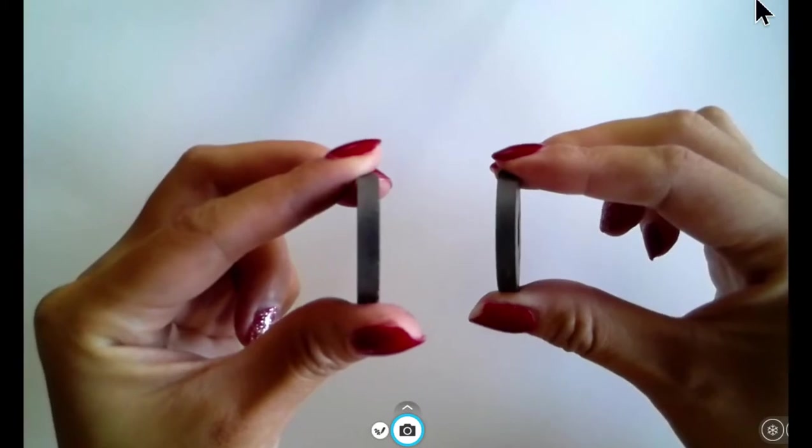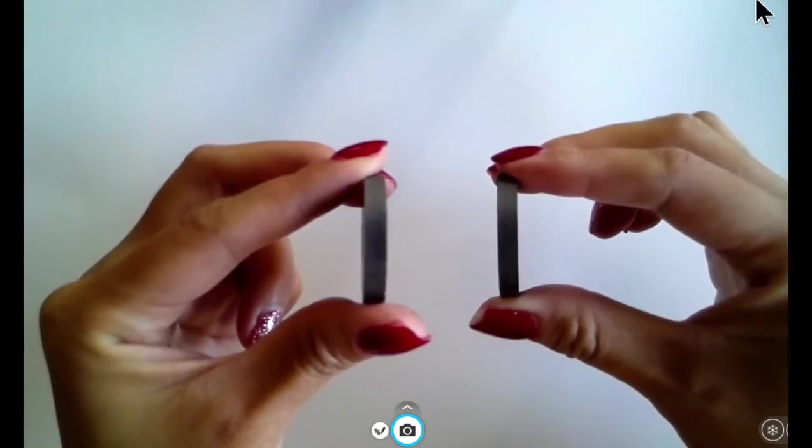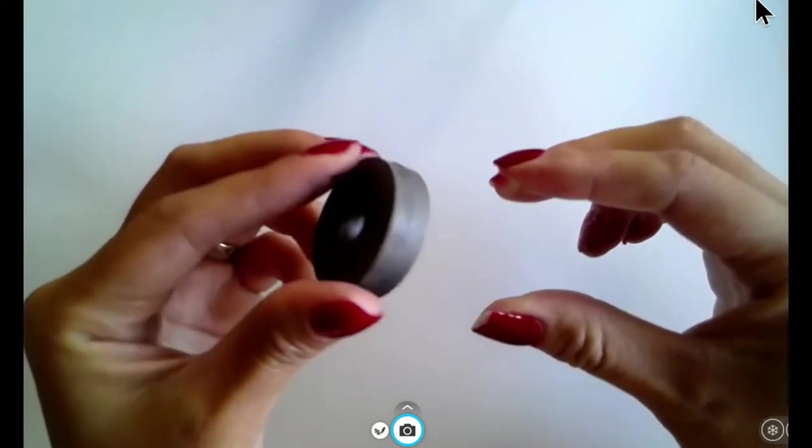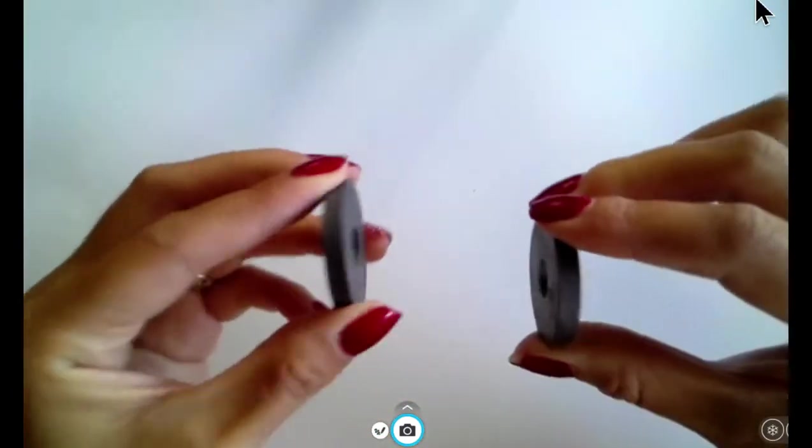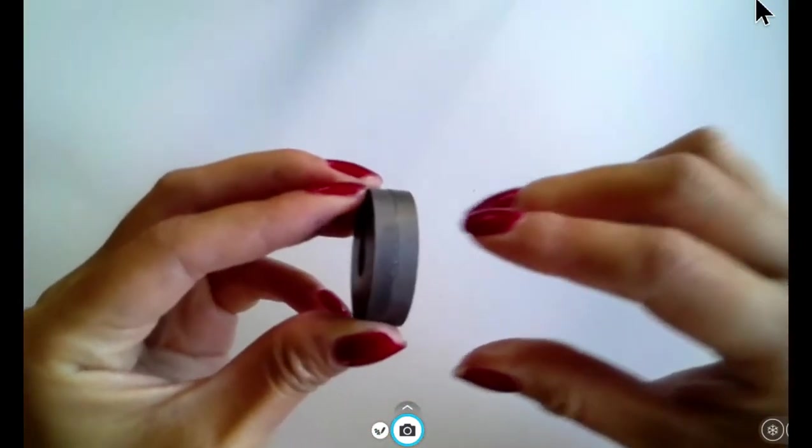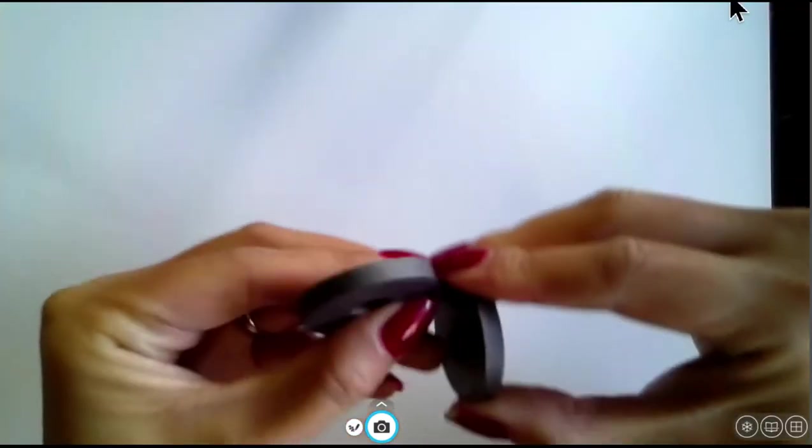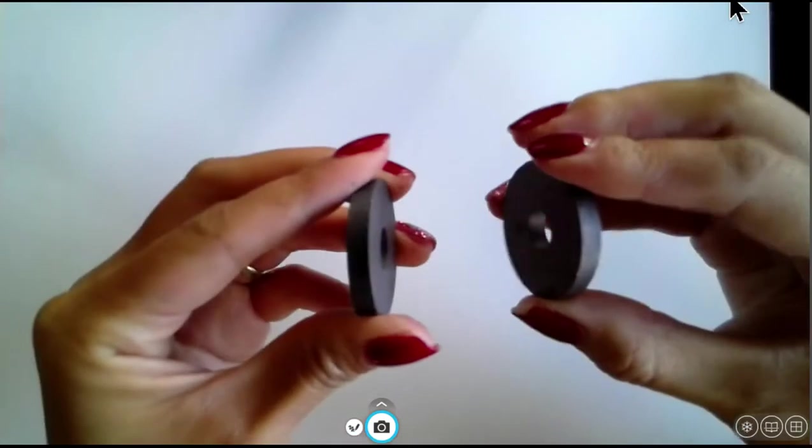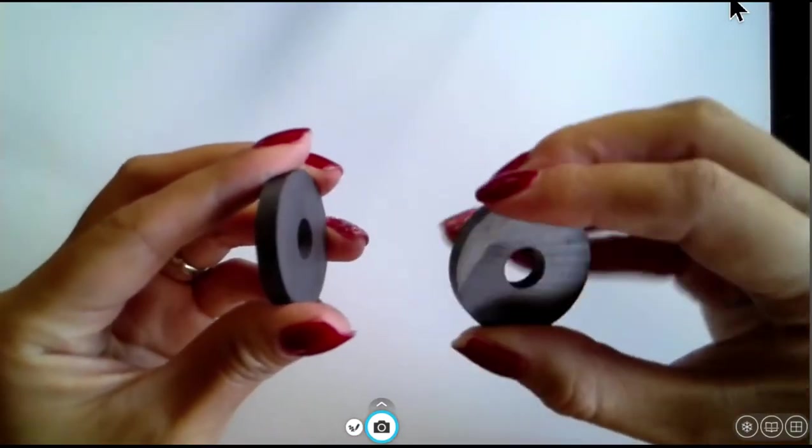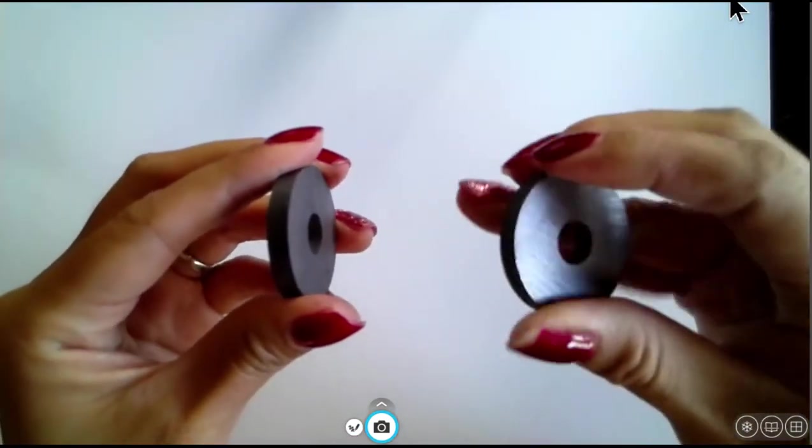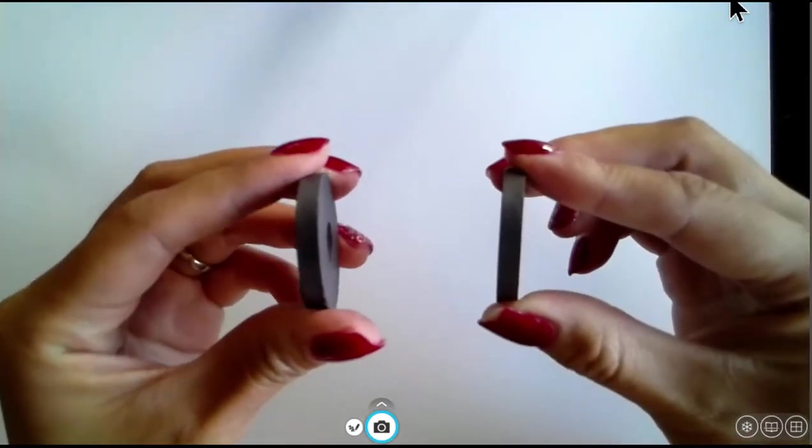I'm not even going to push them together. I'm going to just hold it and see what happens. Now I'm going to flip one around to see if it does the same thing.